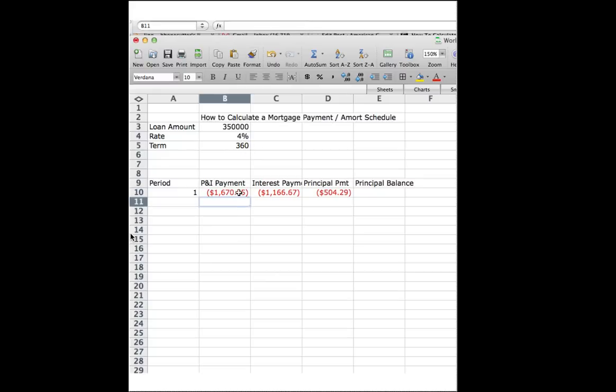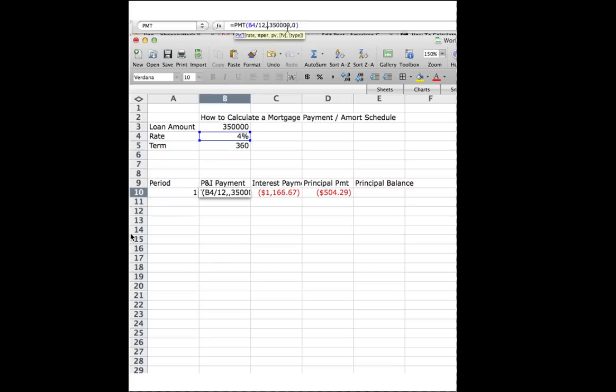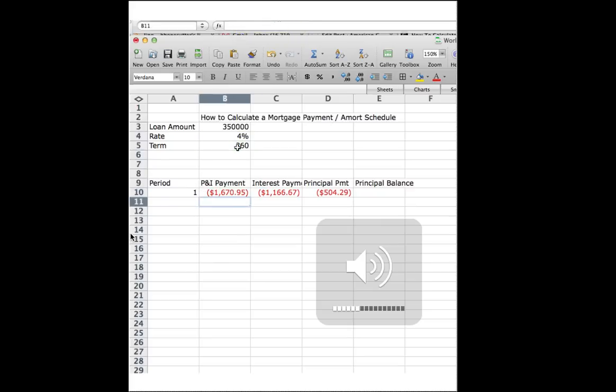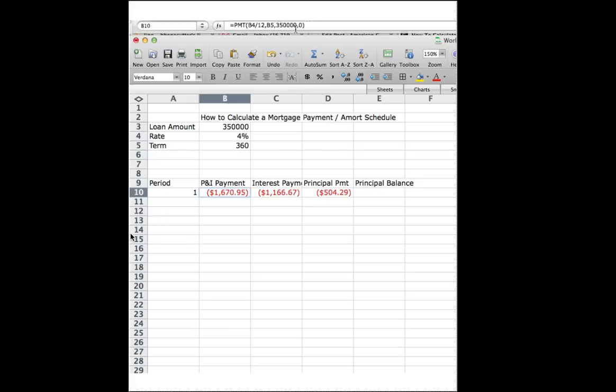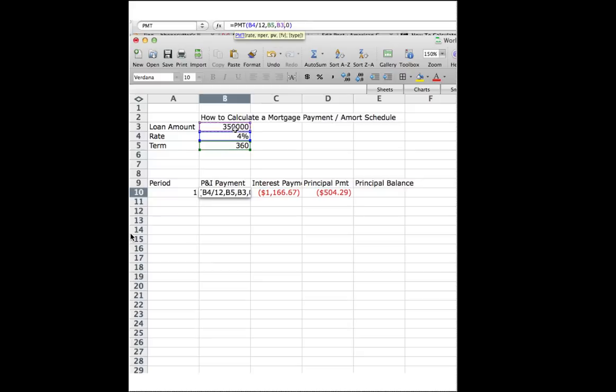And then, instead of the 360 number that we hardcoded in, we're going to point it to B5. And then for our loan amount, we're going to take out our hardcoded $350,000, and we are going to point it here to B3.